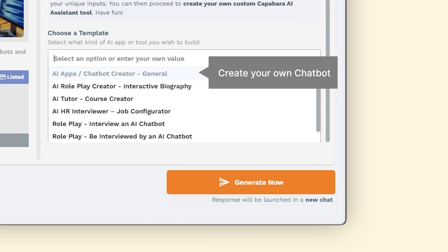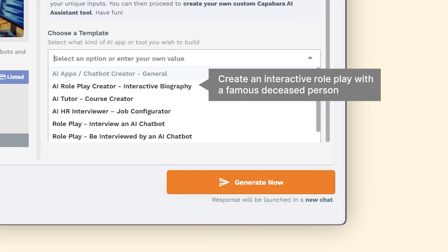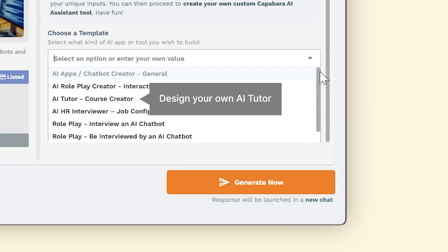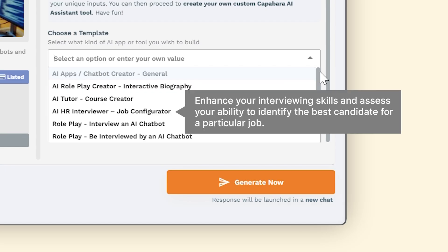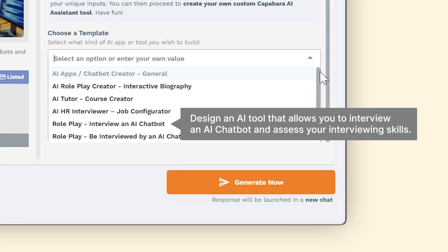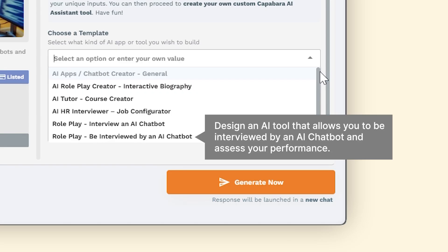You can create your own chatbot, create an interactive roleplay with a famous deceased person, design your own AI tutor, enhance your interviewing skills and assess your ability to identify the best candidate for a particular job, design an AI tool that allows you to interview an AI chatbot and assess your interviewing skills, or design an AI tool that allows you to be interviewed by an AI chatbot and assess your performance.